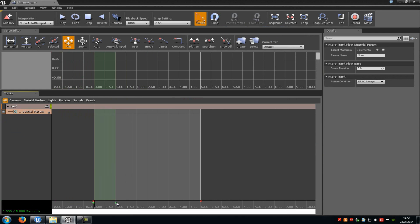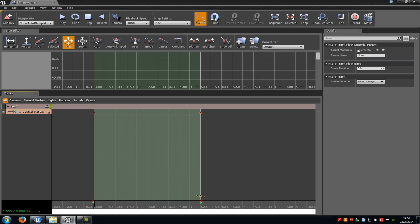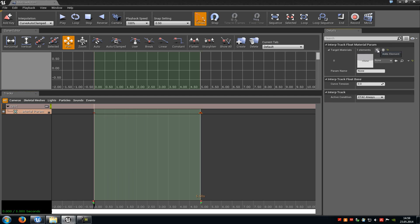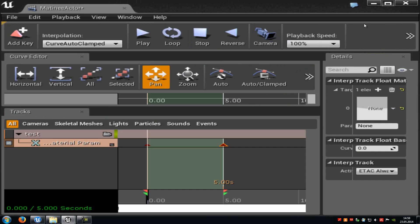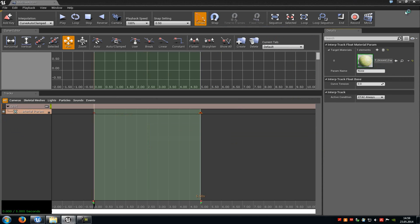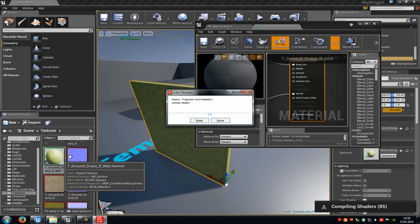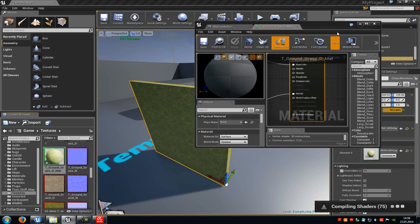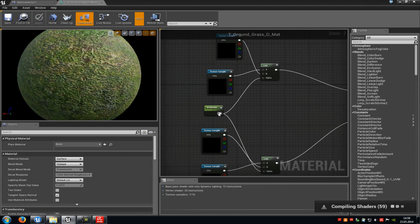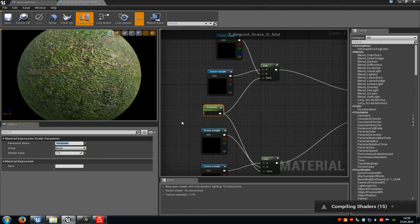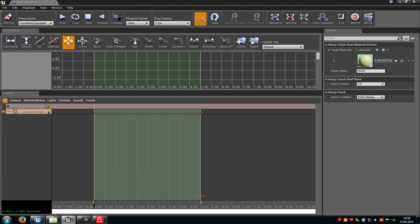Zoom out a little bit and set the length to the max. Set the first keyframe by pressing Enter, then move forward a little bit and set the last keyframe — press Enter again. Now click onto your material parameter track. Up here you can see Target Materials — click the plus to add your material. Then under Parameter Name, add the parameter name you gave earlier. Open your material to check — it was named 'test power' — copy that and paste it into the Parameter Name field.